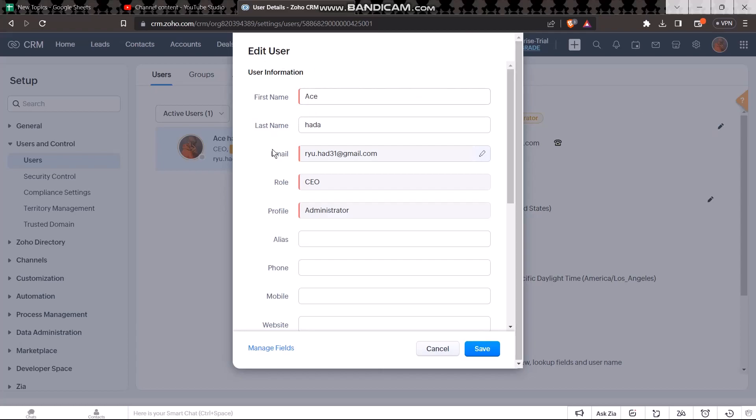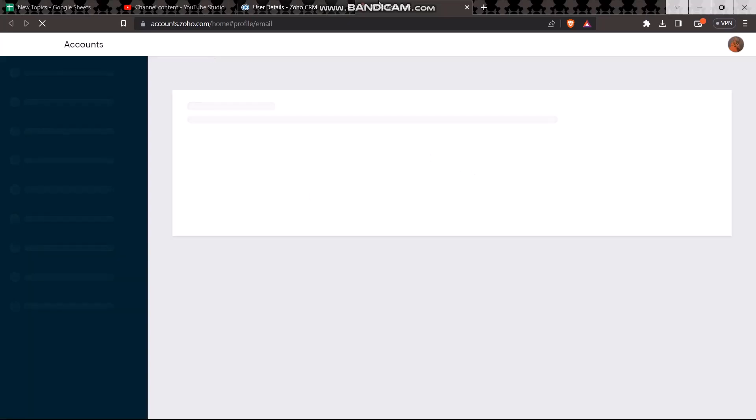Now all you got to do is simply click on the pen icon or pencil icon right next to the email. Once you click on it you'll be redirected to the Zoho accounts page.